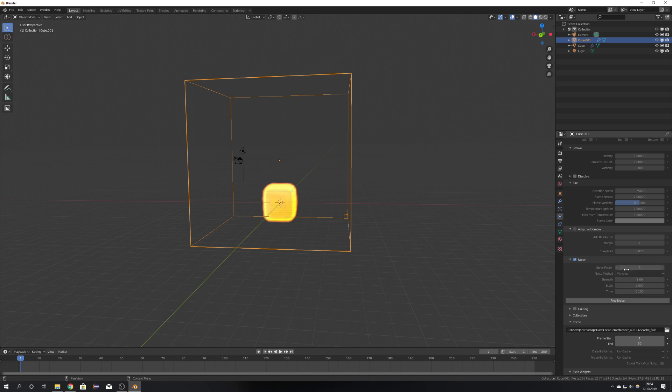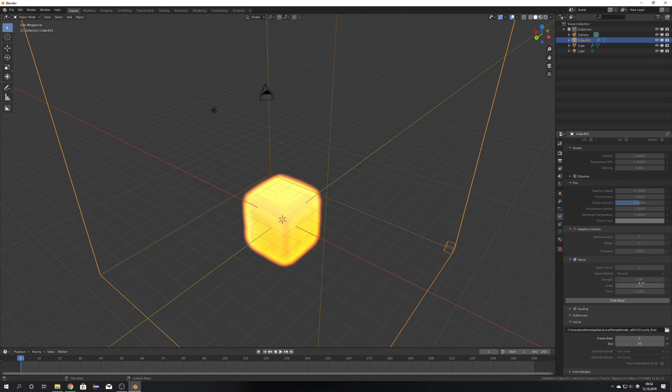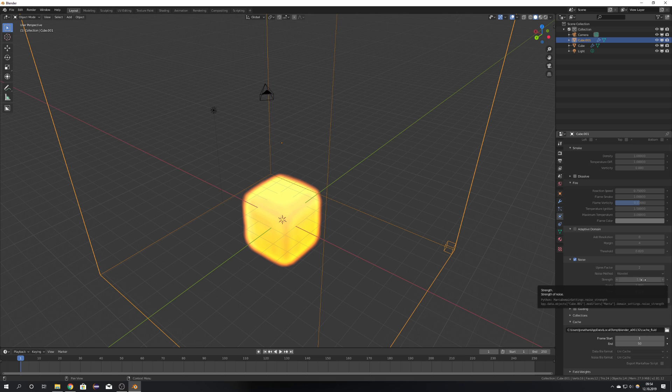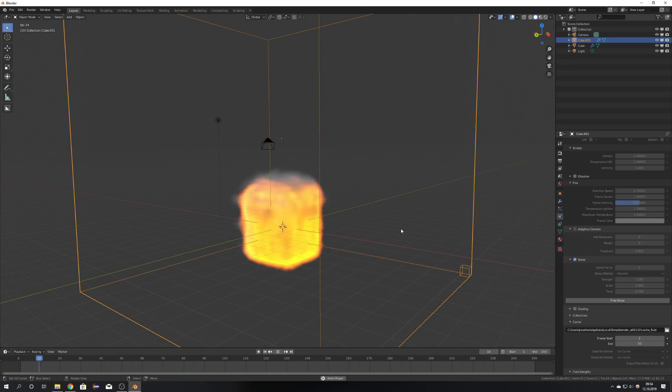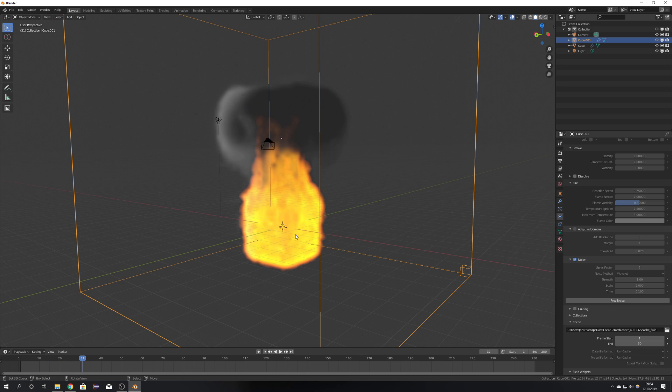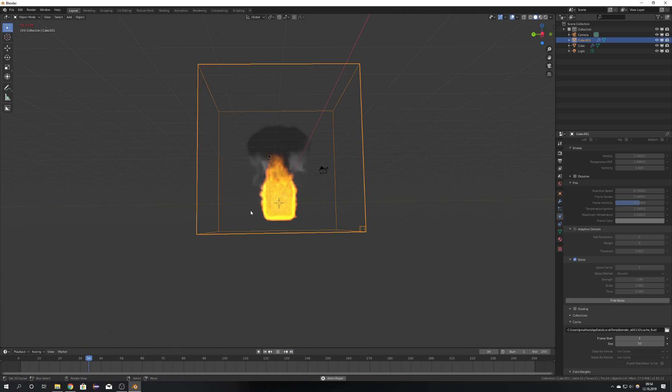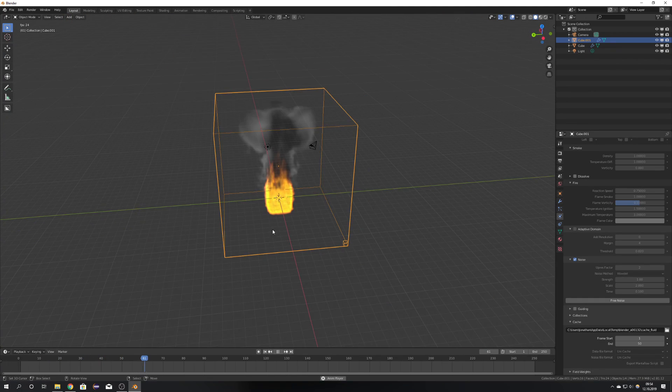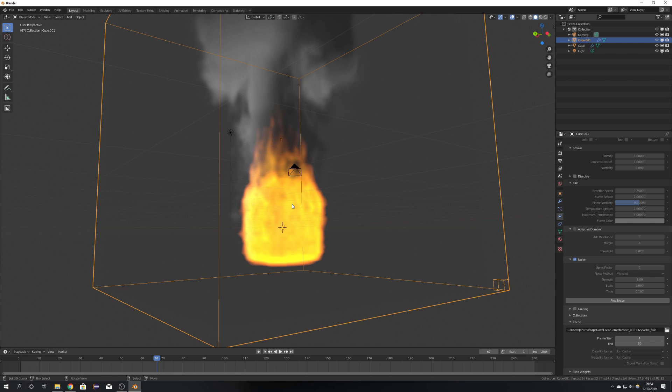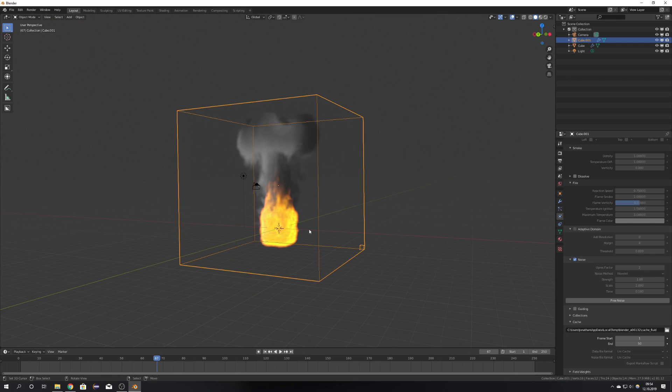You can either just up-res your current simulation or bake in a noise, but you can also, of course, turn down the strength. If I play this, we can see that now we have some noise going on here, which we just baked in, and overall a pretty nice simulation.